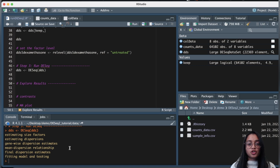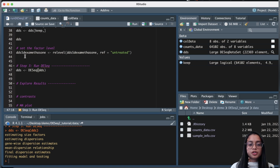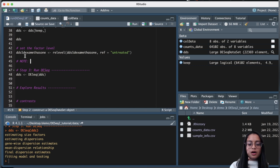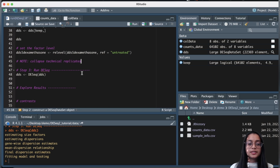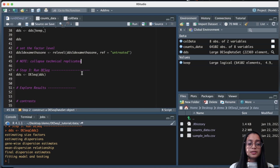Before we explore the results, I want to make a note about technical replicates. If our dataset has technical replicates, we need to collapse them before performing differential expression analysis. DESeq2 provides a function called collapseReplicates to do this. Please make sure you are only collapsing technical replicates and not biological replicates — you should never collapse biological replicates.